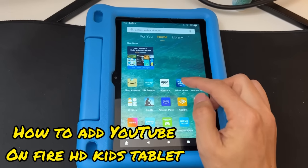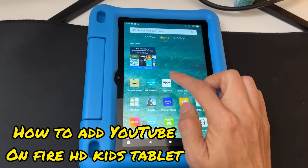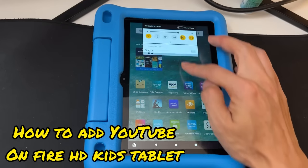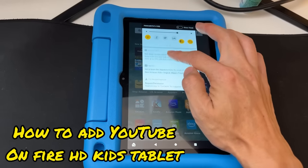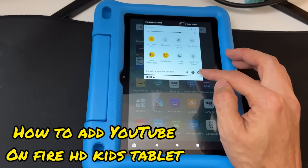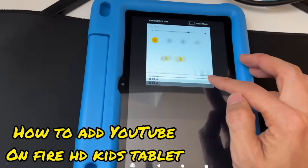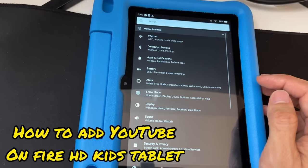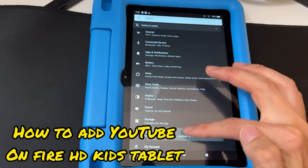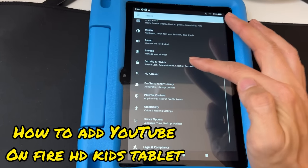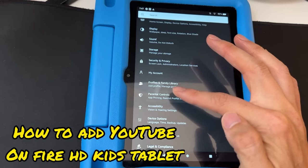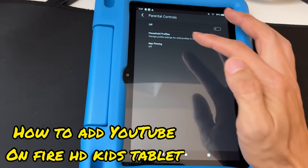Once you install the YouTube Kids app on your parent's profile, you want to add it to your child's profile. Do that by sliding from the top — there's a gear icon right here — tap on it and it's gonna show you all these settings.